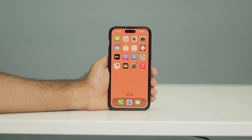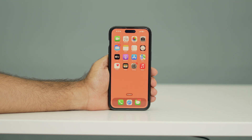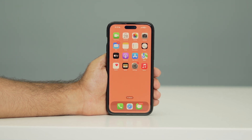Hello everyone, welcome back to this channel. In this video, I'm going to talk about how to use screen recording on an iPhone 16 and iPhone 16 Plus. So let's get started.